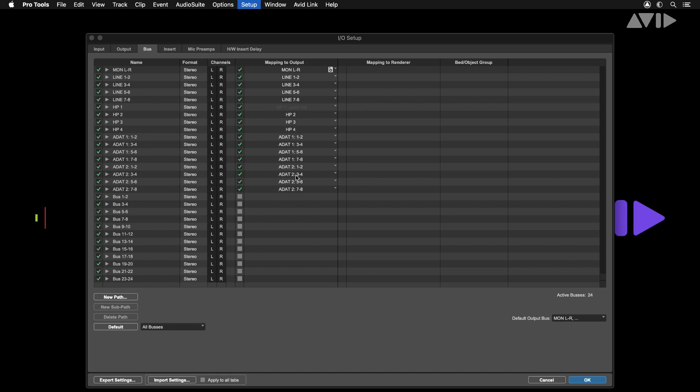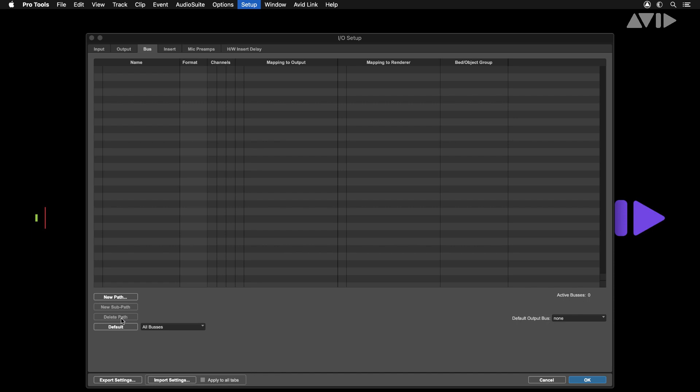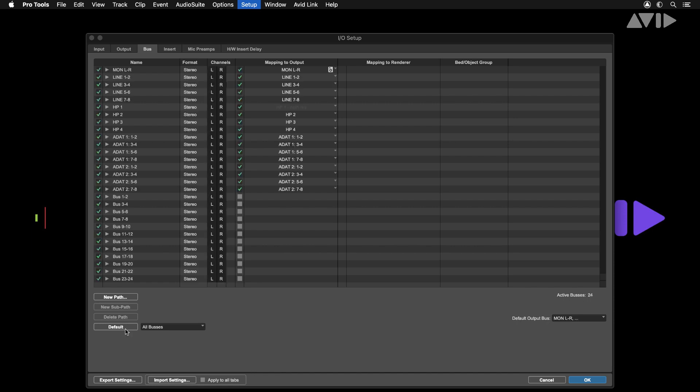Should you have any buses missing, a fast way to resolve this is by selecting all your buses using the shortcut Command A. Delete all the buses in your I.O. settings and press the default button.